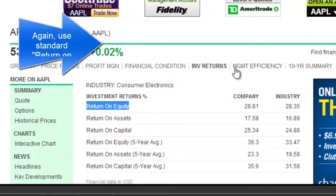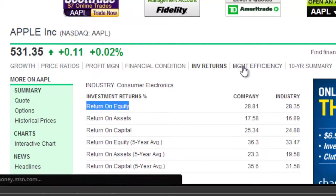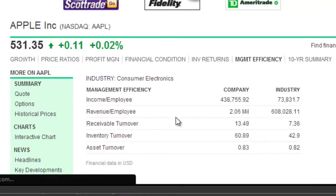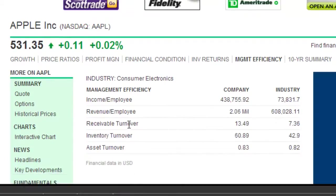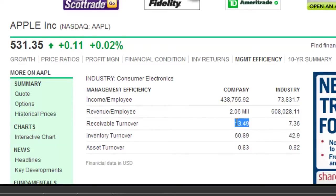The next item is accounts receivable. This can be found under management efficiency. It's called receivable turnover — accounts receivable turnover, sometimes referred to that way. It's 7.36. And for the company, according to this website, it's 13.49.